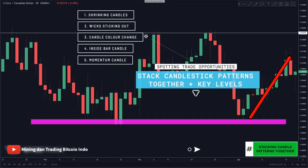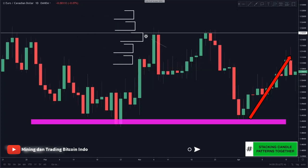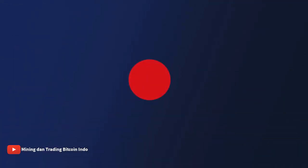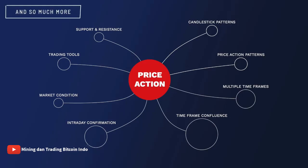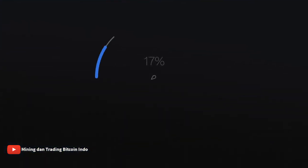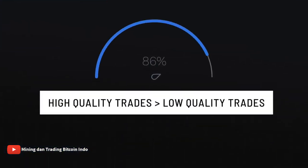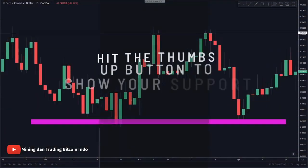Stacking candlestick patterns in combination with key levels is a great way to qualify potential trade entries. What we've shown you so far is just scratching the surface. In order to take your trading to the next level, you need to keep adding to your price action toolbox and understand concepts such as time frame confluence, intraday confirmation, and market condition. As we continue to build on price action as a whole, you will be able to narrow down and filter out okay trades versus very high quality trades.